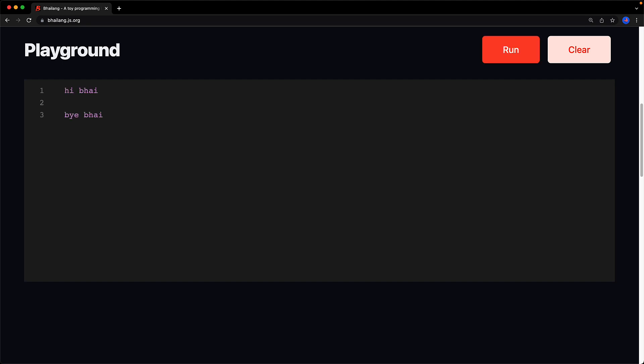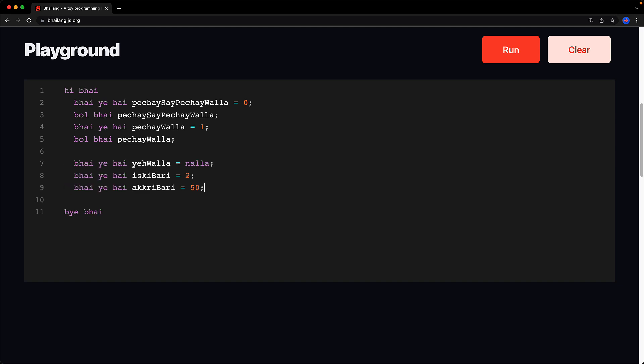We will create two variables one to store the nth minus 2th value which we will call piche se piche wala and then we will create another variable which will store the n minus 1th value which we will call piche wala. And of course we log both of these values after creating them by using bol bhai. For the current Fibonacci number we will use this variable called ye wala which we will kick off by initializing it to null which is nulla.